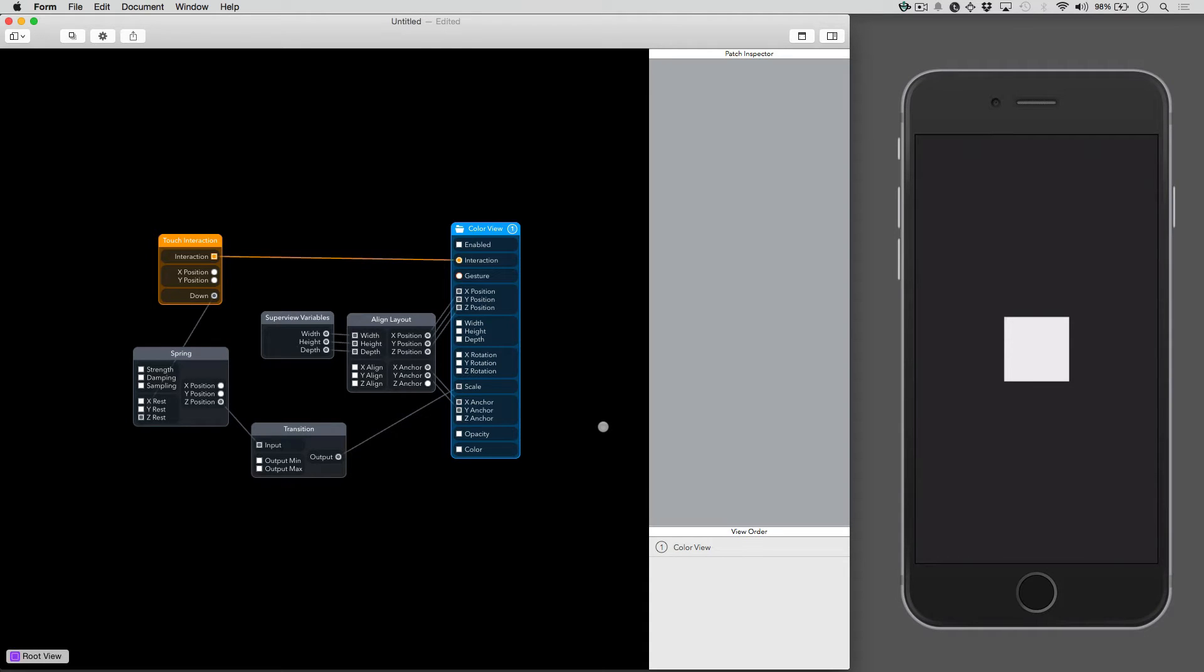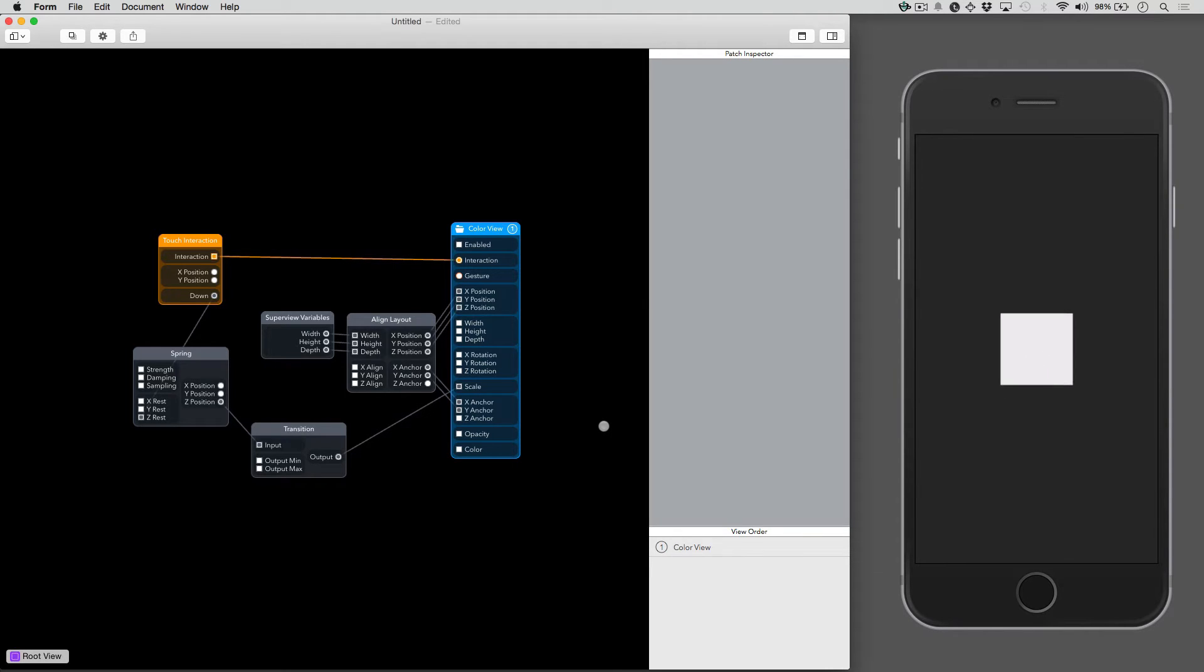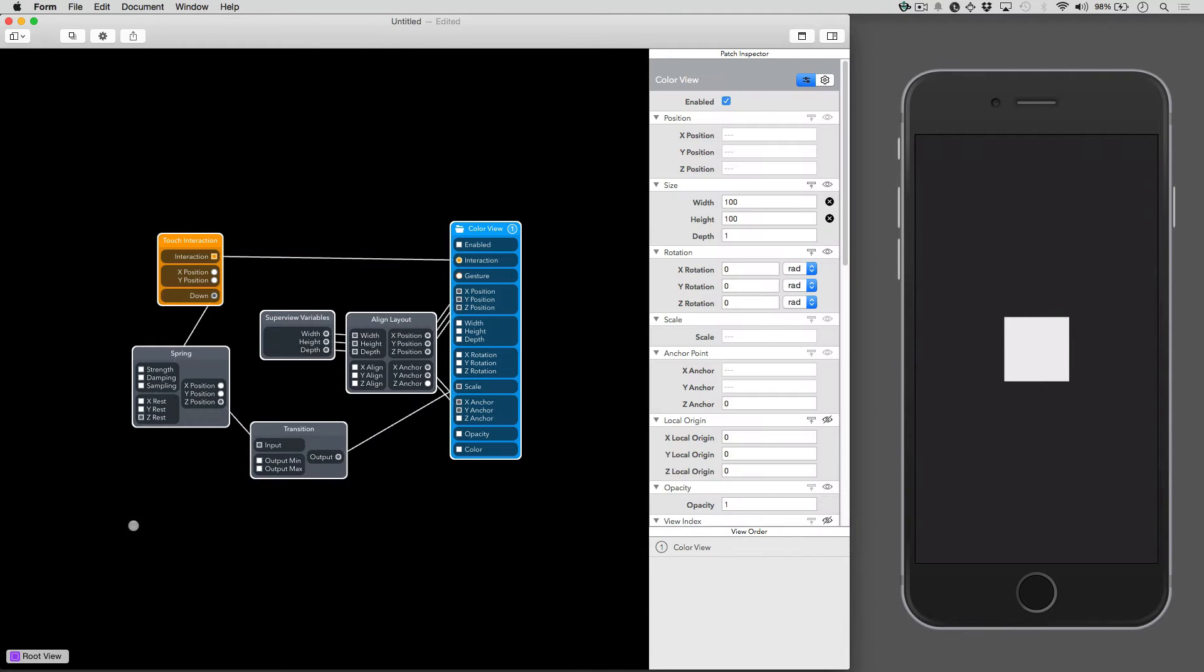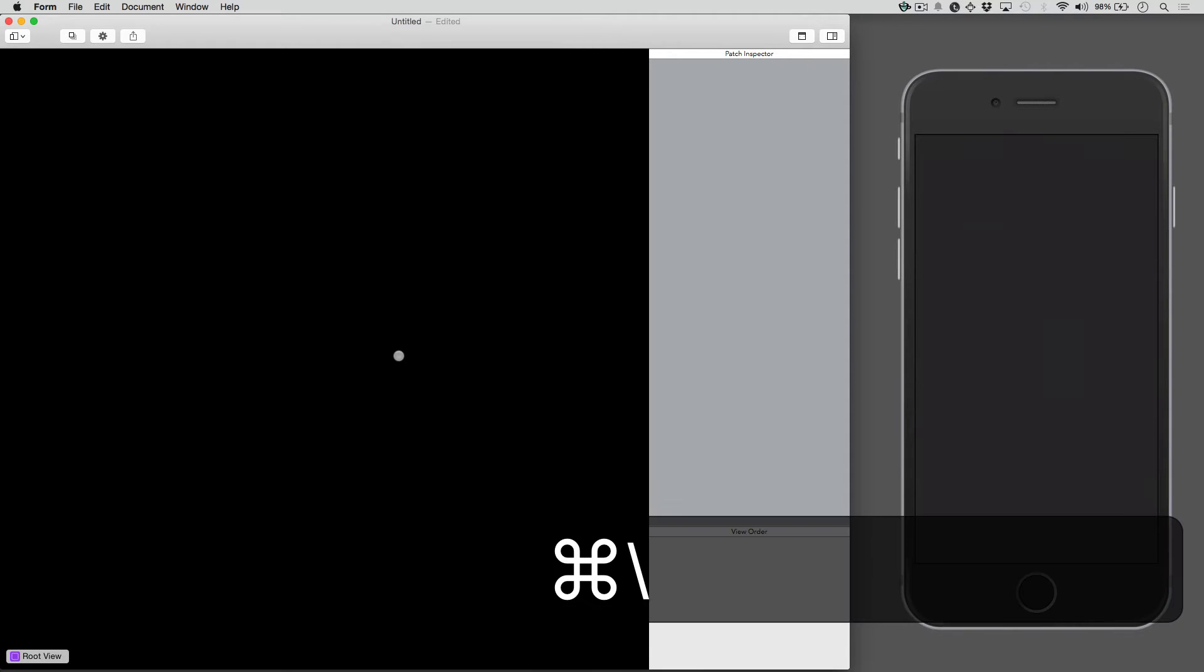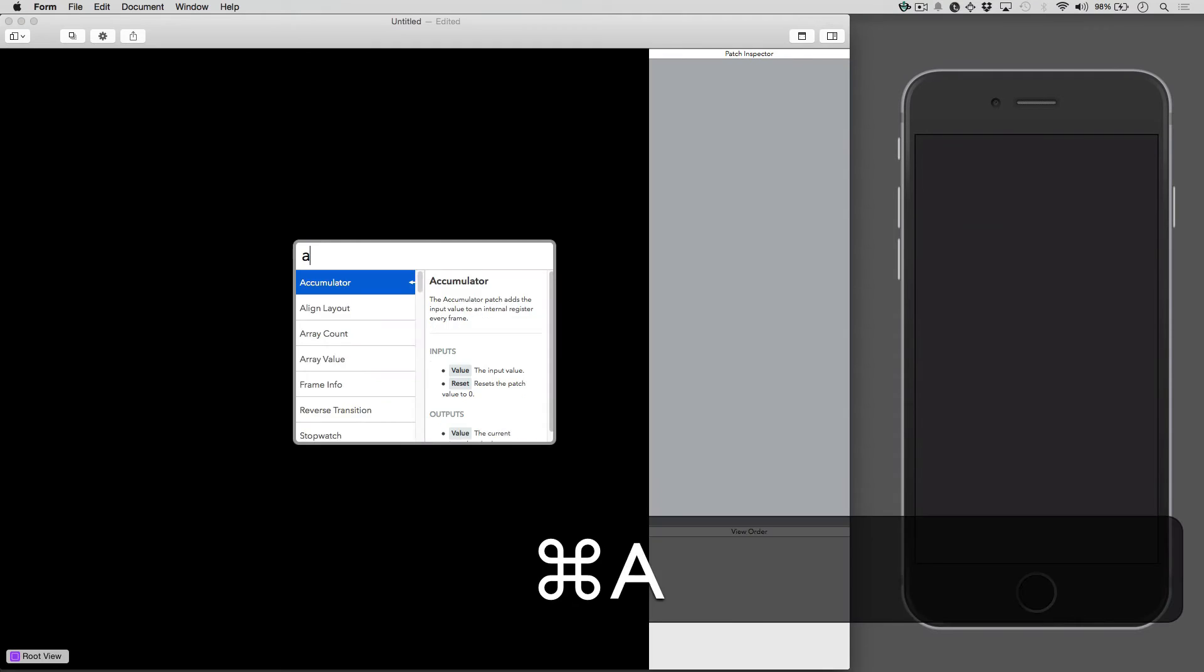We're going to use Form to make this bouncing box animation. When you tap the box, it'll grow to 1.5 scaling. We're going to take a look at how to make this. We're going to just start fresh and delete all those patches.